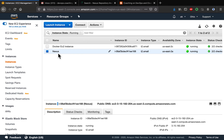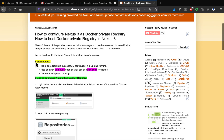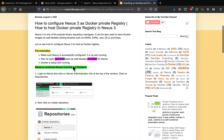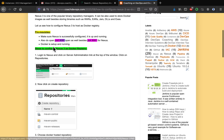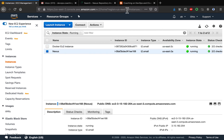Let's look at the prerequisites. We need to make sure Nexus is already installed and up and running. We also need to open ports 8081 and 8085, because we are going to configure the Nexus Docker registry on port 8085. Of course, Docker also needs to be installed on the EC2 instance.